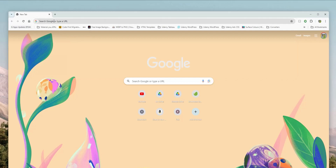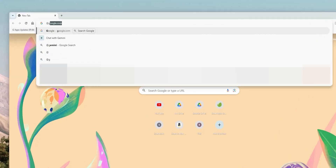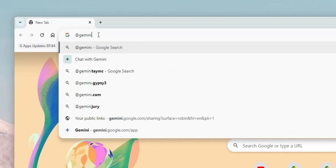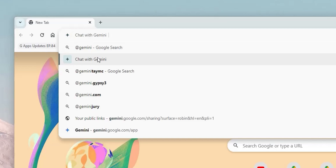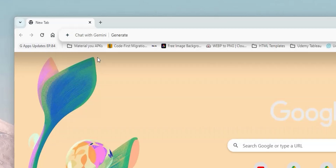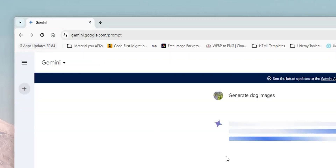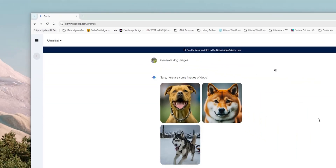Now let's talk about Google Chrome on desktop. It got a very handy extension that gives you access to Gemini directly from your address bar. All you need to do is type the '@' sign, then the word 'Gemini', and in the results you will find 'Chat with Gemini'. When you choose that option you can start typing your command right away, and once you hit Enter it will take you to gemini.google.com with the answer to your prompt.